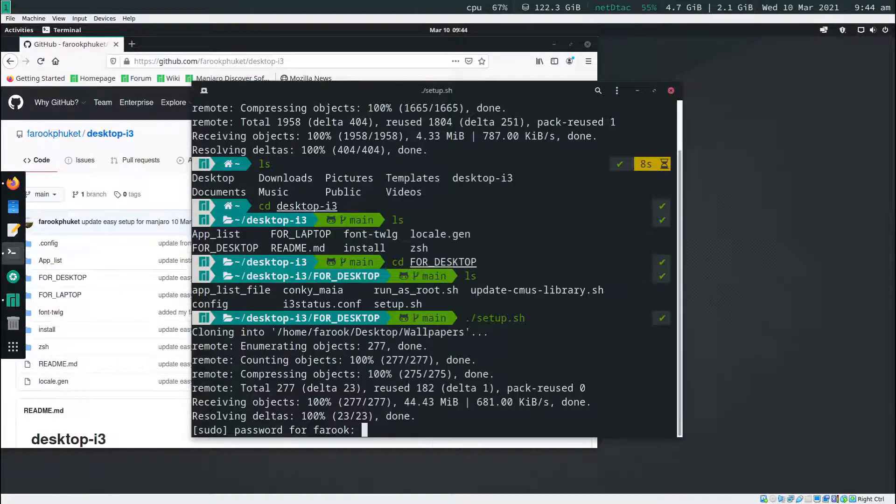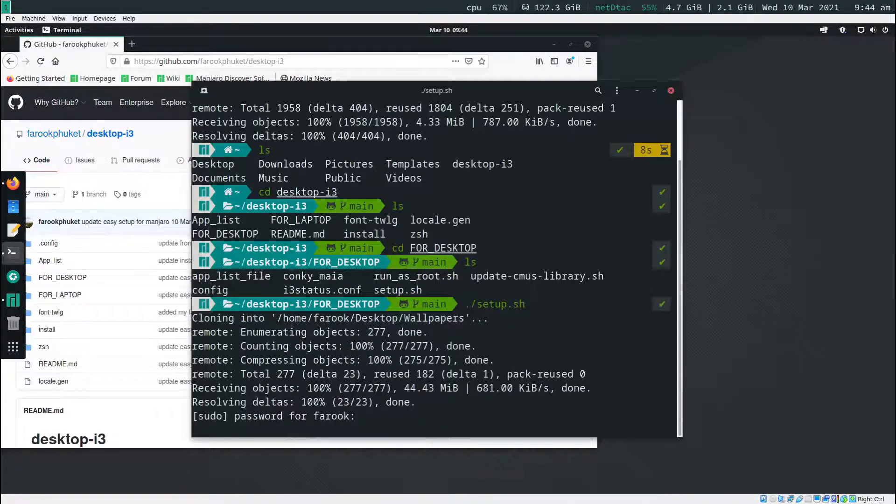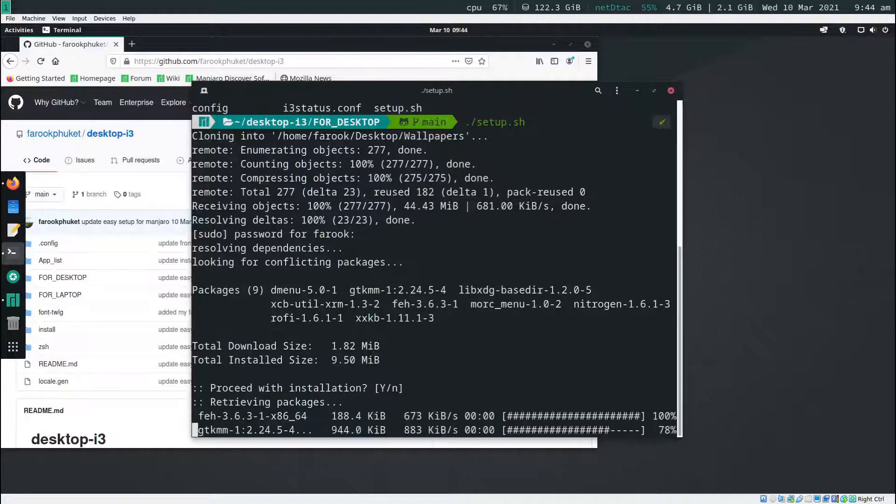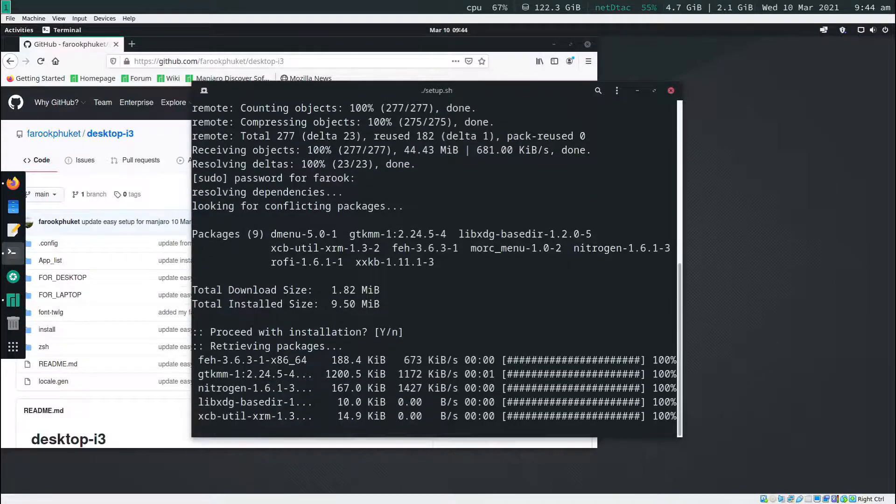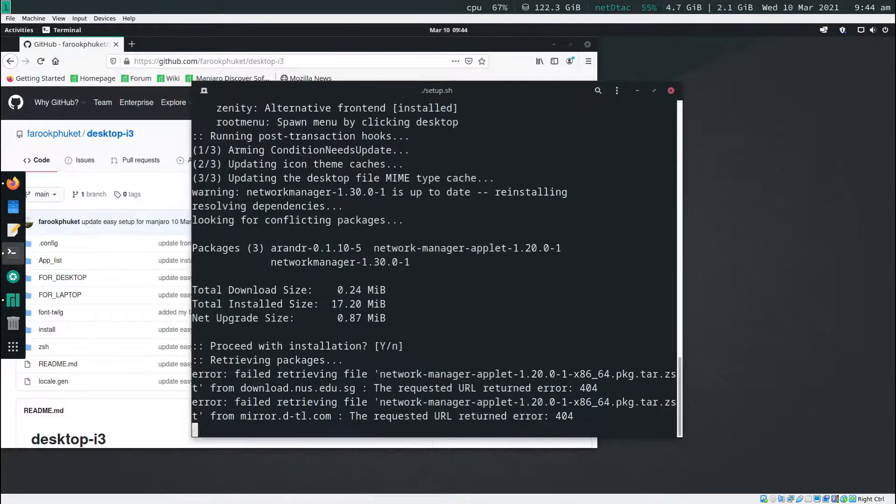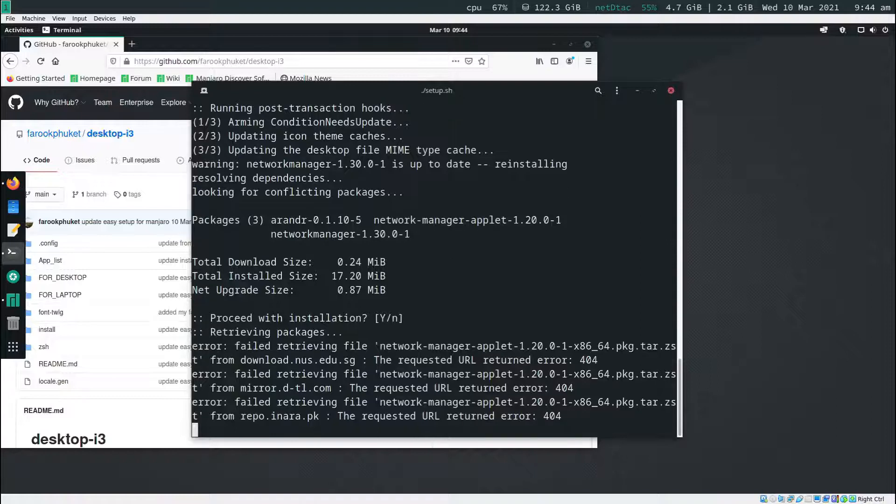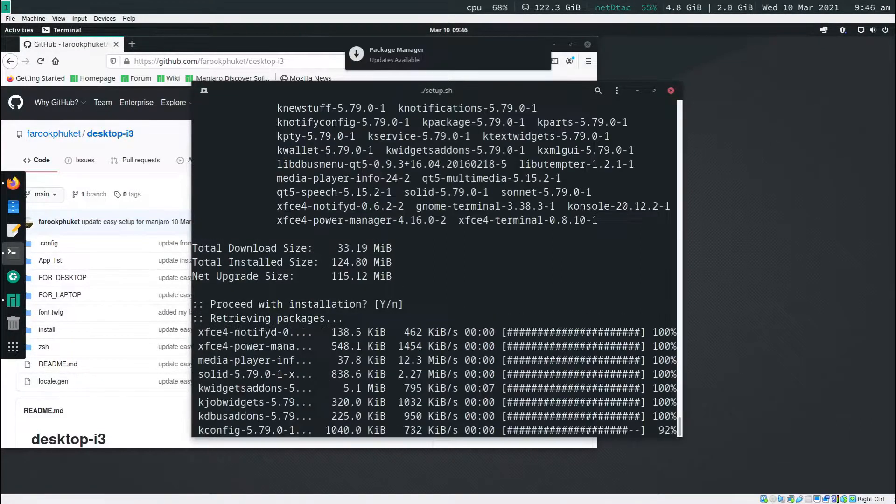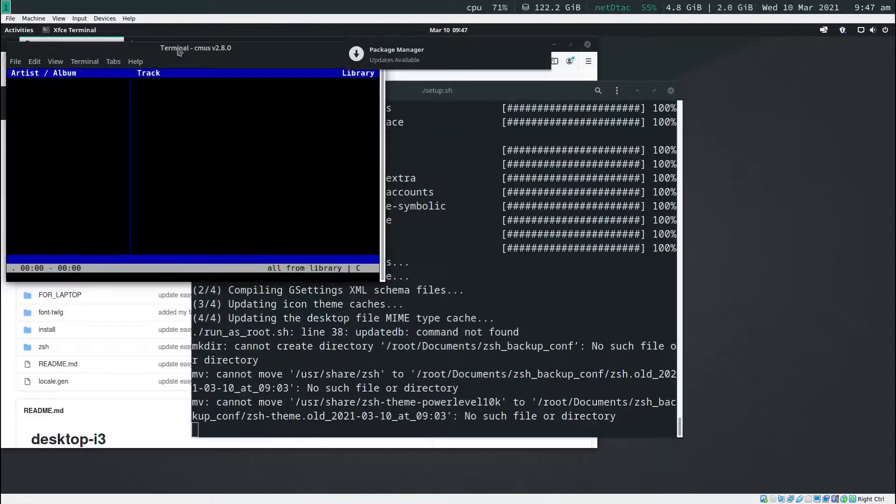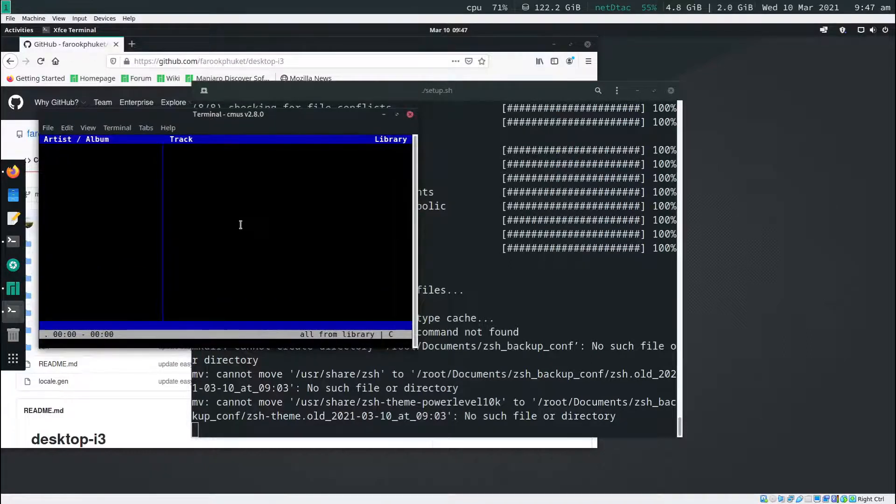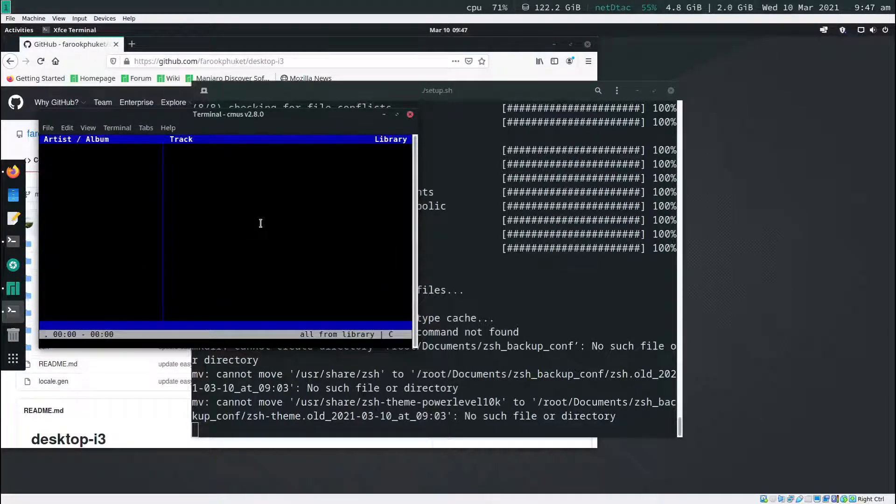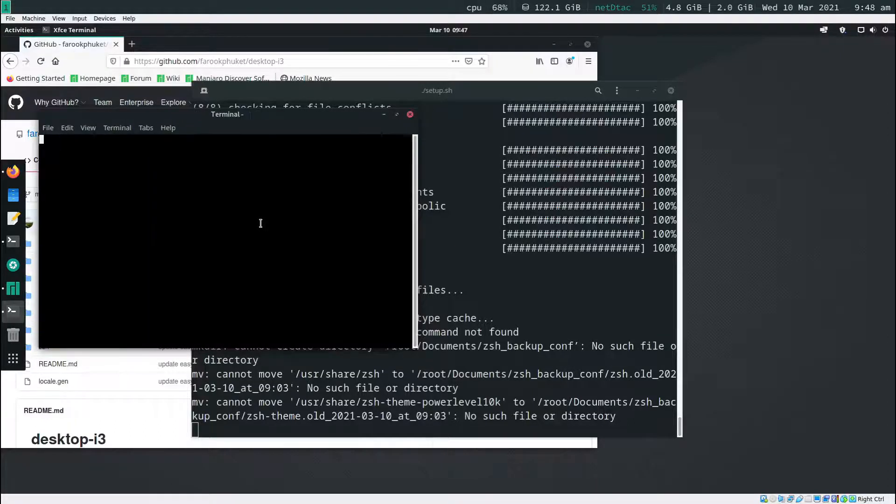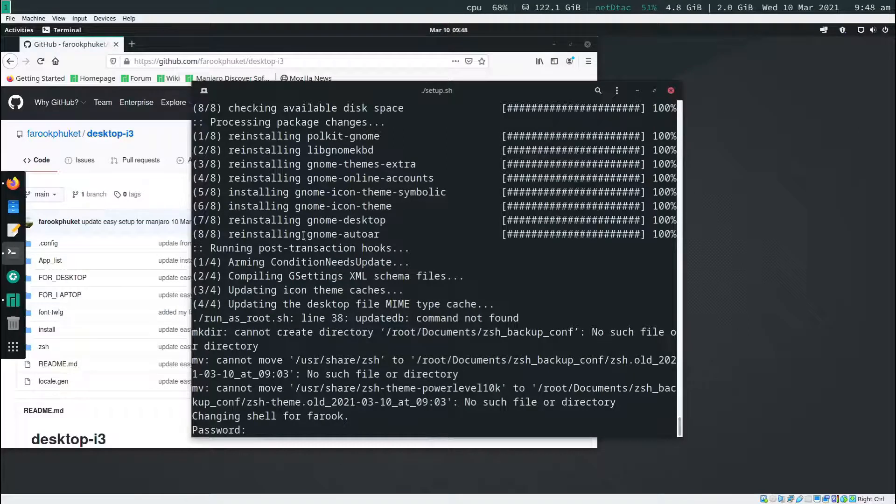And that will install some programs that we have to use when we set up i3. Now type in the password and then hit enter. And it's going to install all the required programs that we have to install in order to use i3. So this one is cmus, the music player program. If you want to close that, you just press q and then y. So it will be closed.